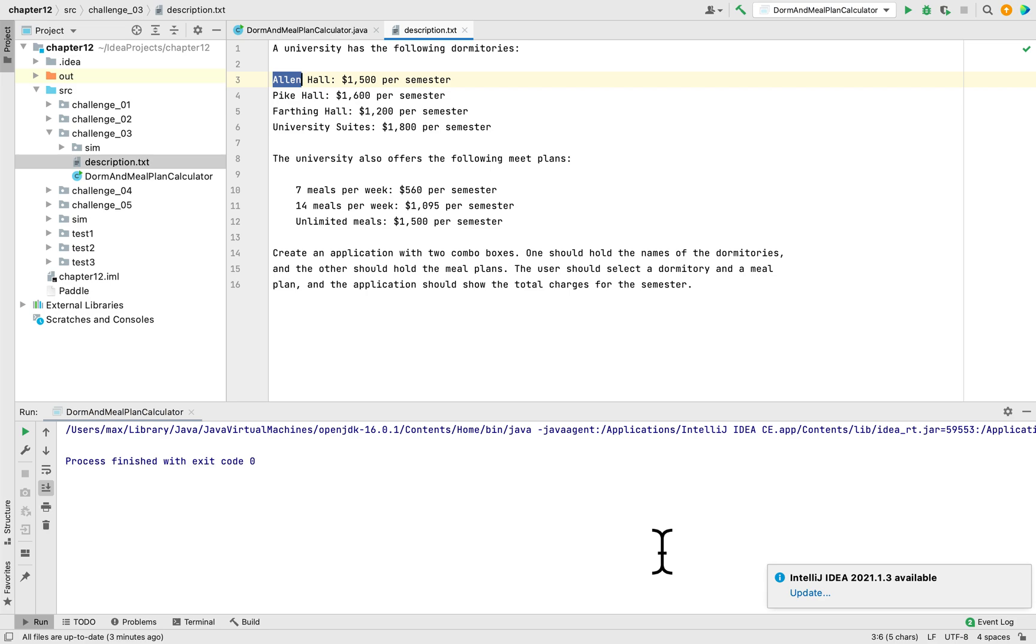Today we are working on programming challenge 3 in chapter 12 in the book Starting Out with Java, Fifth Edition.